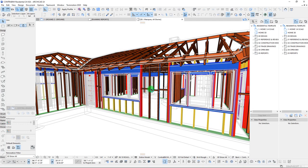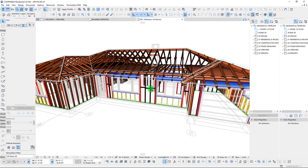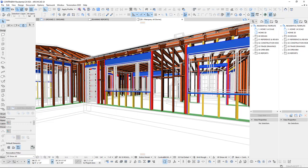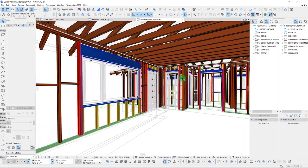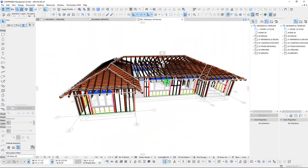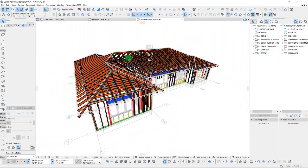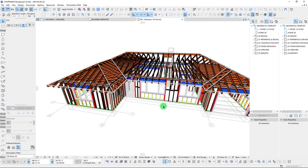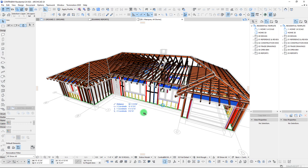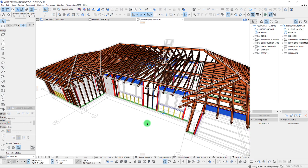Hey guys, John here from Contra BIM. In the last video I did, I got a ton of questions on how I was producing the rough carpentry or timber stud framing in a residential project where I was demonstrating the ghosting graphic overrides. In this video, I want to go through and talk about some of the philosophies and approaches I put into place, and then do a quick modeling exercise to demonstrate how this can be put into practice.